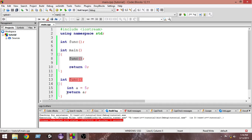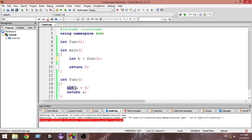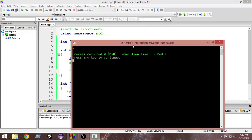We have to store the return value somewhere, so we create another variable called 'b' and store the value returned from the function into it. The function gets called, it returns a value, and that value gets stored inside 'b'. The value passes from right to left — the function is called, it returns, and it gets stored in 'b'. Then we print the value of 'b'.